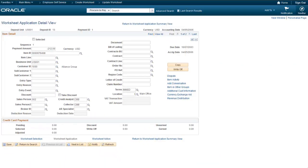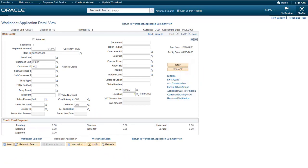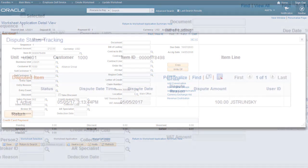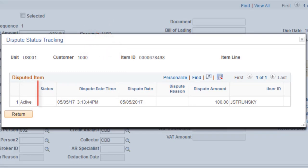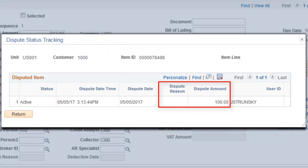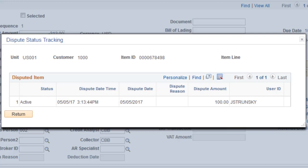Receivables enhance the worksheet application detail view pages to include a dispute link. This field allows users to access the Dispute Status tracking page and view dispute status information for an item. Note that the Dispute Status Tracking page includes Customer, Item, Status, Dispute Reason, and Dispute Amount Information. This completes our discussion of the Dispute Receivables items from Worksheets Enhancement.